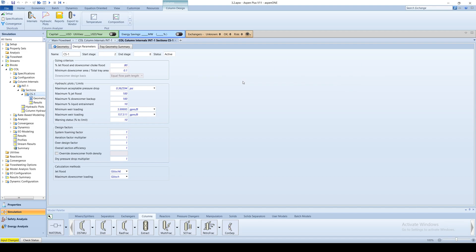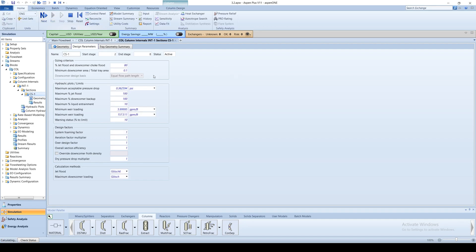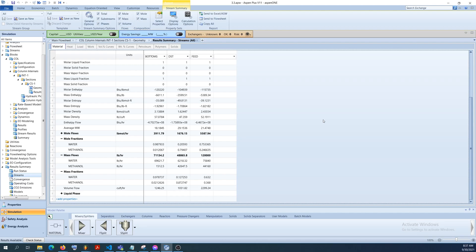When all the information is inputted, run the simulation, click on the stream summary, and compare the results to the DSWU model.